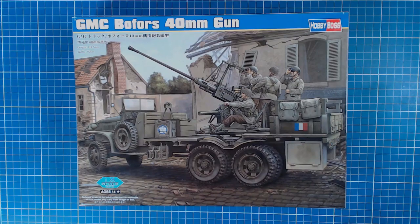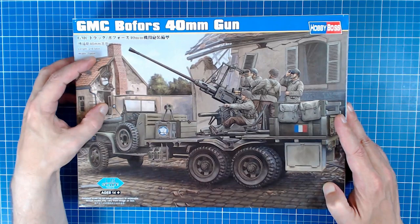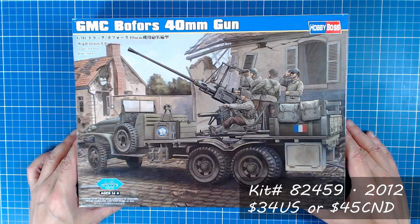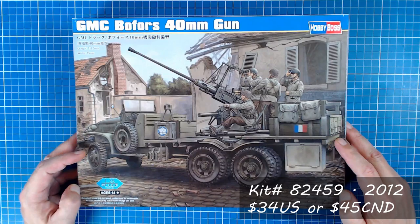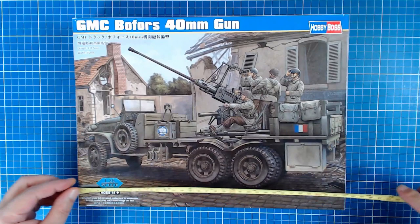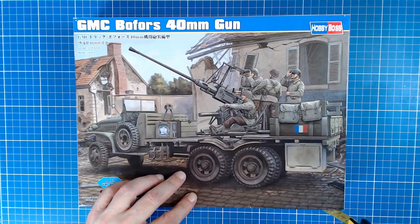Welcome, thanks so much for joining me again today. So today we've got this Hobby Boss 1:35th scale GMC Bofors 40 millimeter gun. Not a terrible kit name but doesn't quite accurately name the vehicle. But we'll talk about that in a second. Kit 82459 originally released in 2012, so not an old kit by any stretch. And we'll see that by the quality of the molding. Available pretty much anywhere for about $34 today, translated into $45 Canadian. So kind of a mid-priced kit. And not a big box, although you get quite a few sprues.